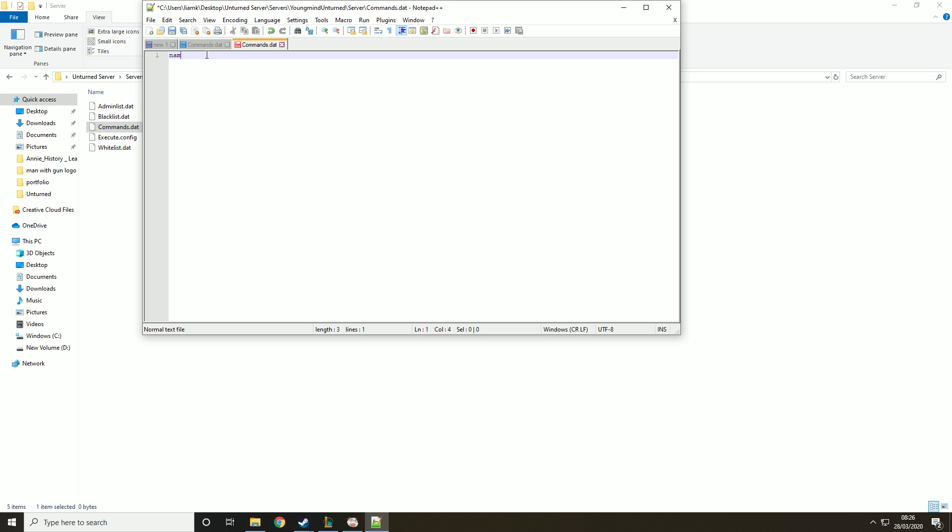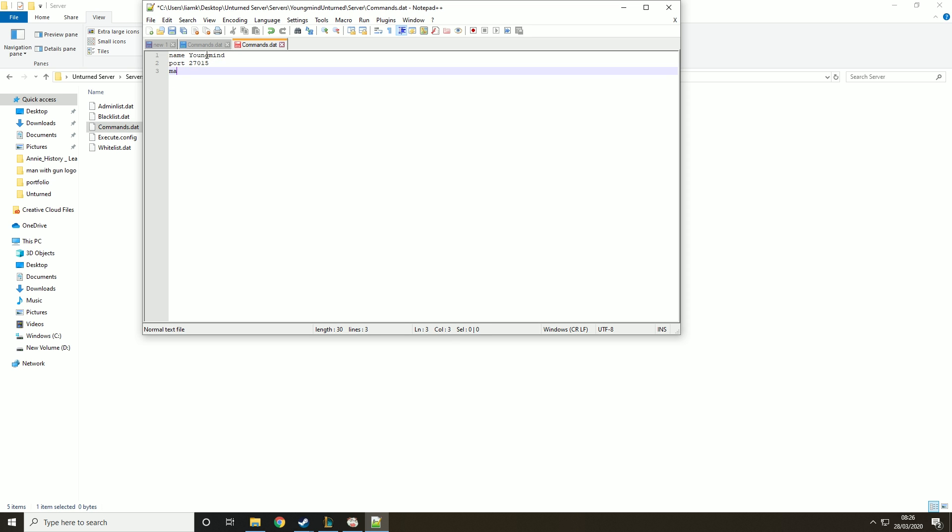Then we need to pick the name of the server so I'm just going to call it youngmind. Then we need the port which is always 27015. Then we need the map. This is case sensitive so remember if you're doing PEI all caps, if you're doing Washington the W should be capitalized. And then if you wanted a password you could do it like that, but I'm not interested. Then we need to save this.